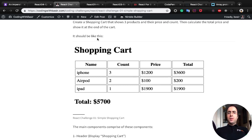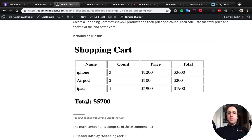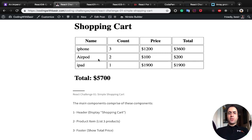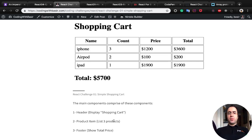The shopping cart should be like this. We have three components in the main component. The first one is header which displays shopping cart, the second one is product items which lists three products, and the last one is footer which shows the total price.